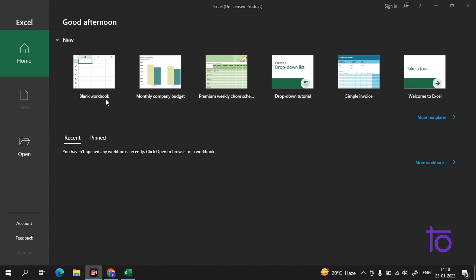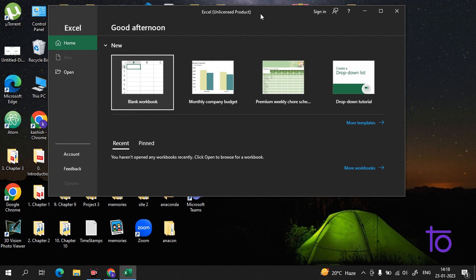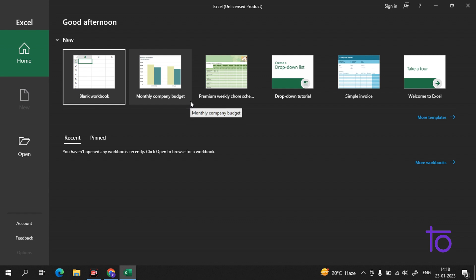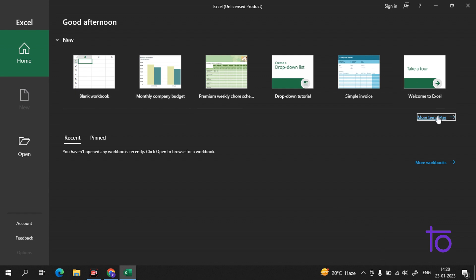As you can see on the top, this 'Excel Unlicensed Product' label — this thing is called the title bar in Excel. And this full screen that you are seeing here is called the splash screen. Here are the templates as well.